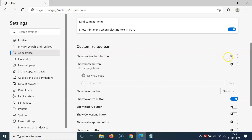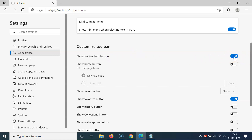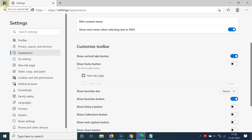In order to show the vertical tabs button, you have to enable the toggle next to this option. Just click on the toggle and move the slider to the right to enable it. You can see it's now enabled, and if you come to the top left section you can see the vertical tabs button is now showing.